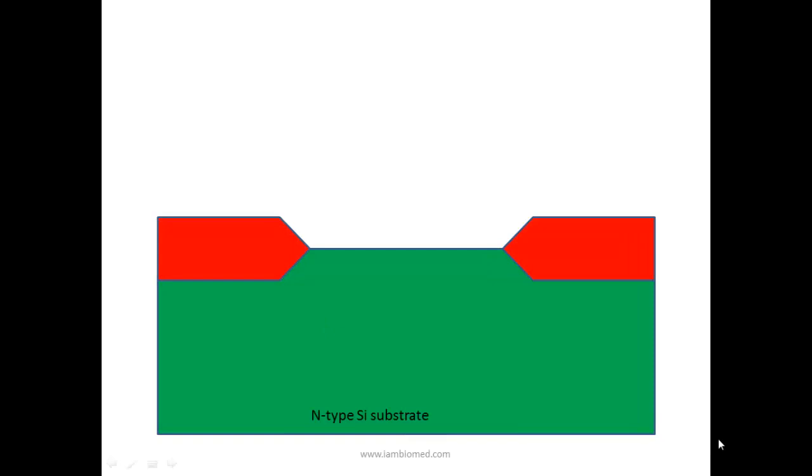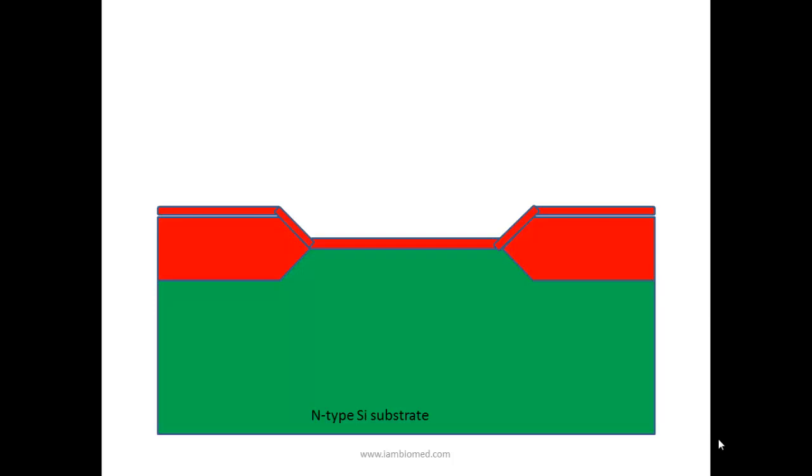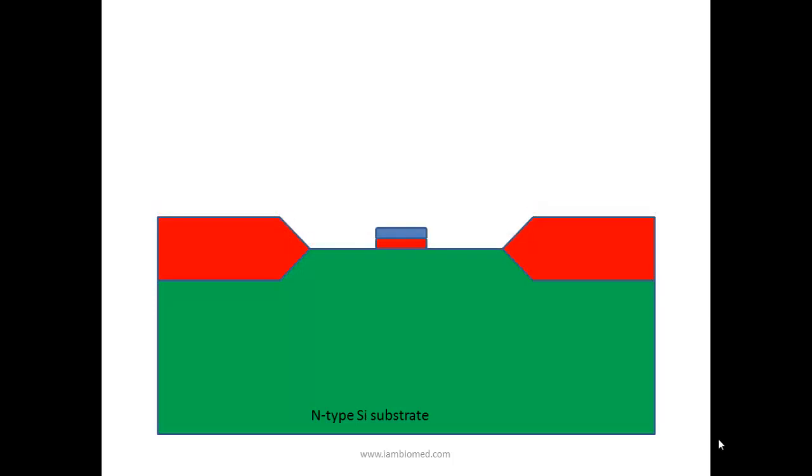Then a thin layer of SiO2, or thin oxide, is deposited. Next, a polysilicon layer is deposited. The polysilicon acts as the gate. Polysilicon is also removed from where it is not required.